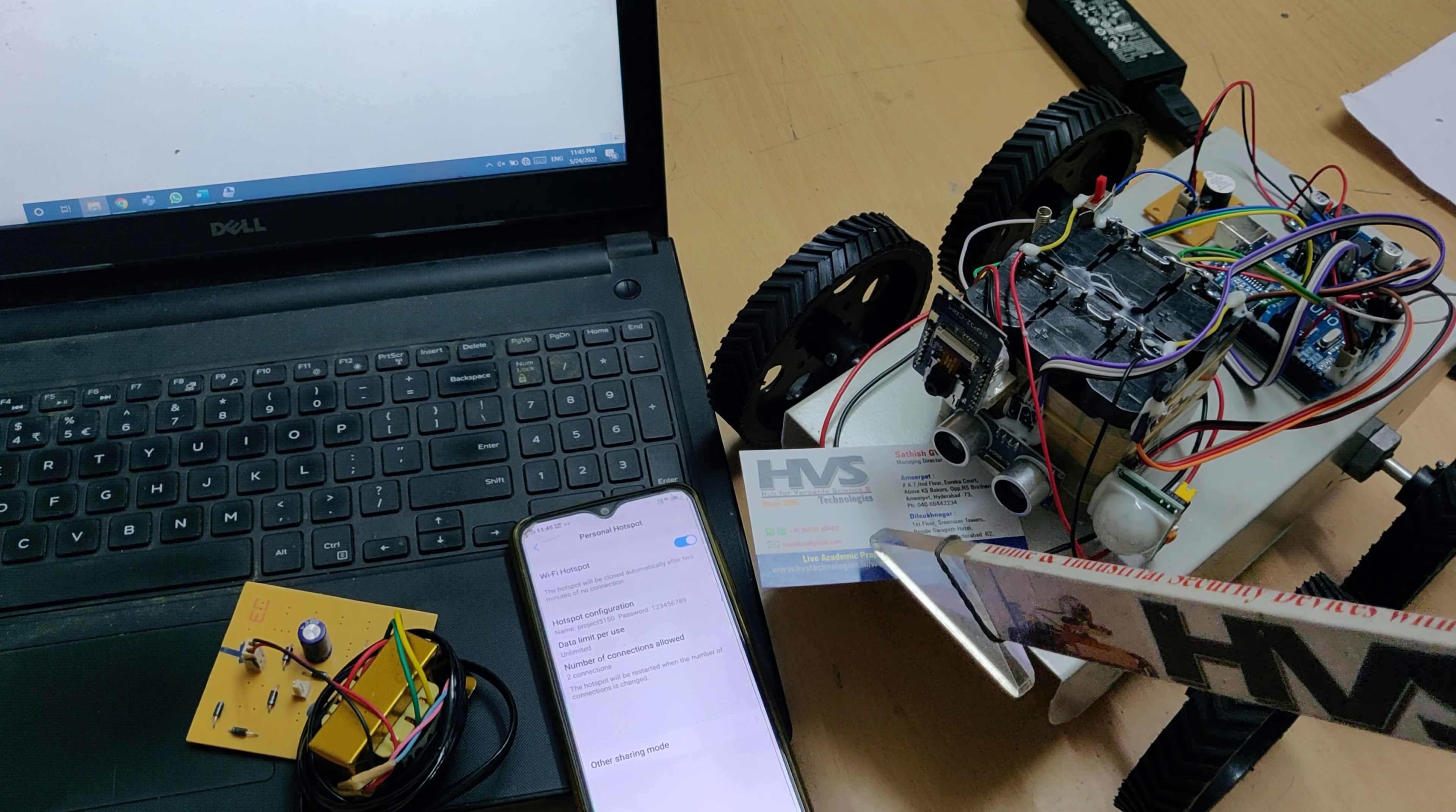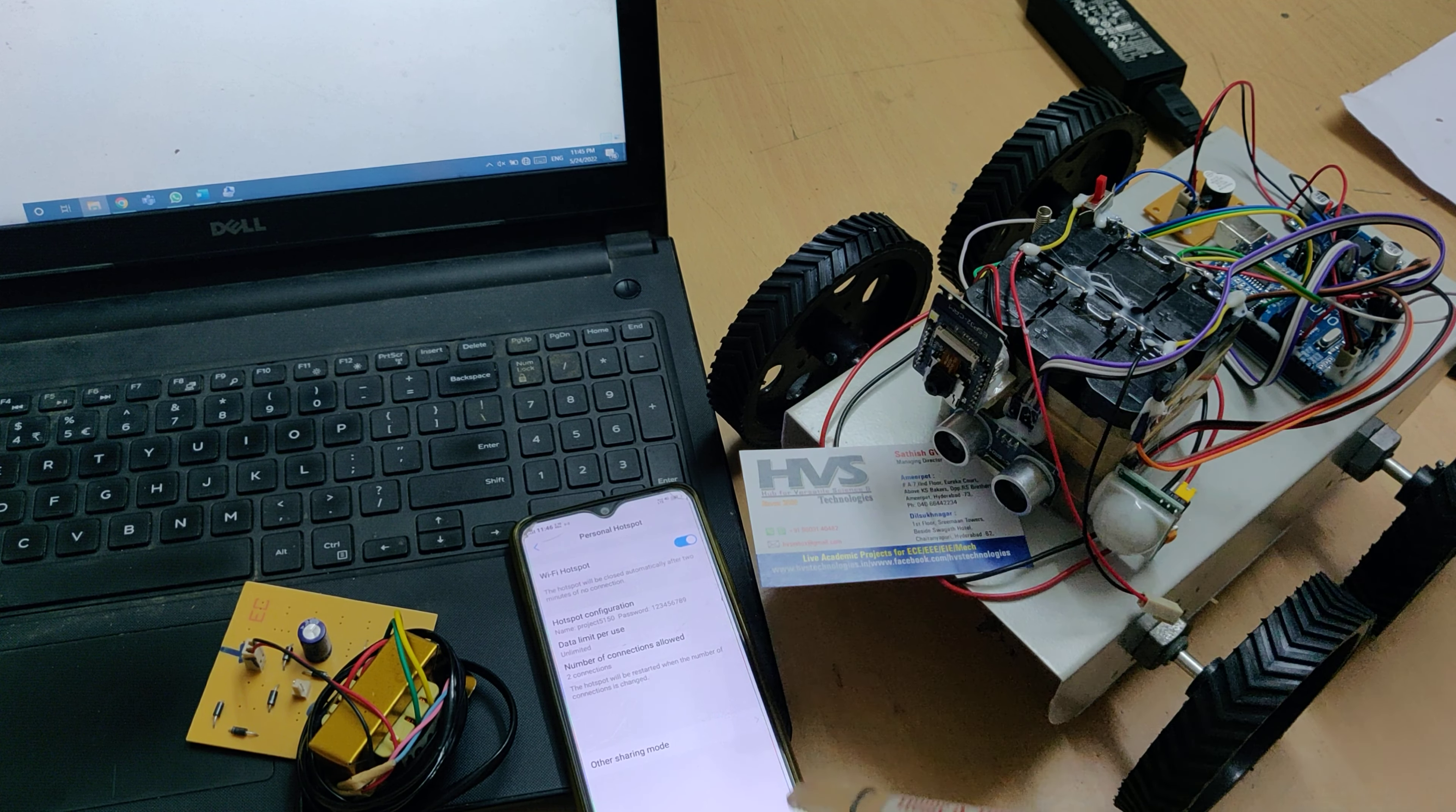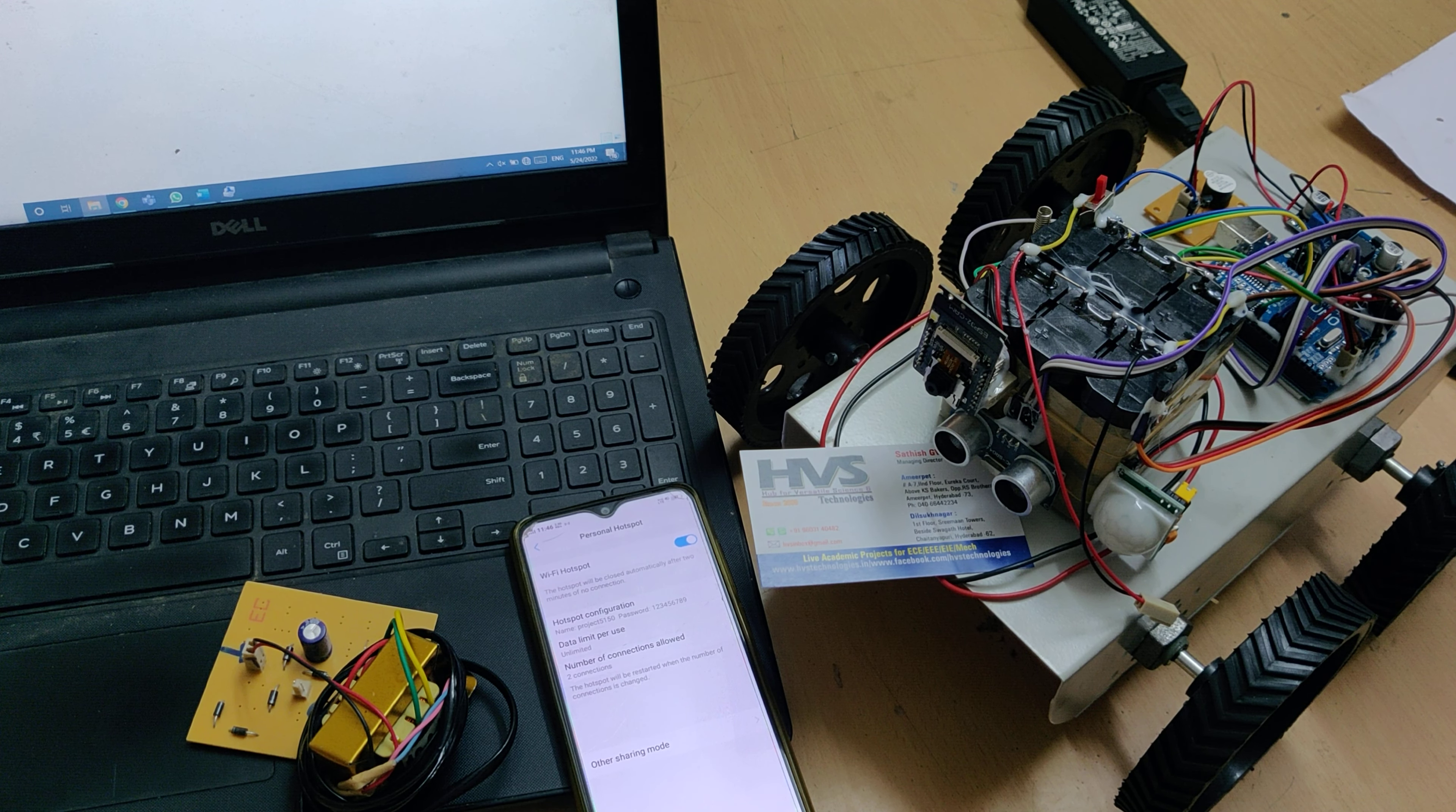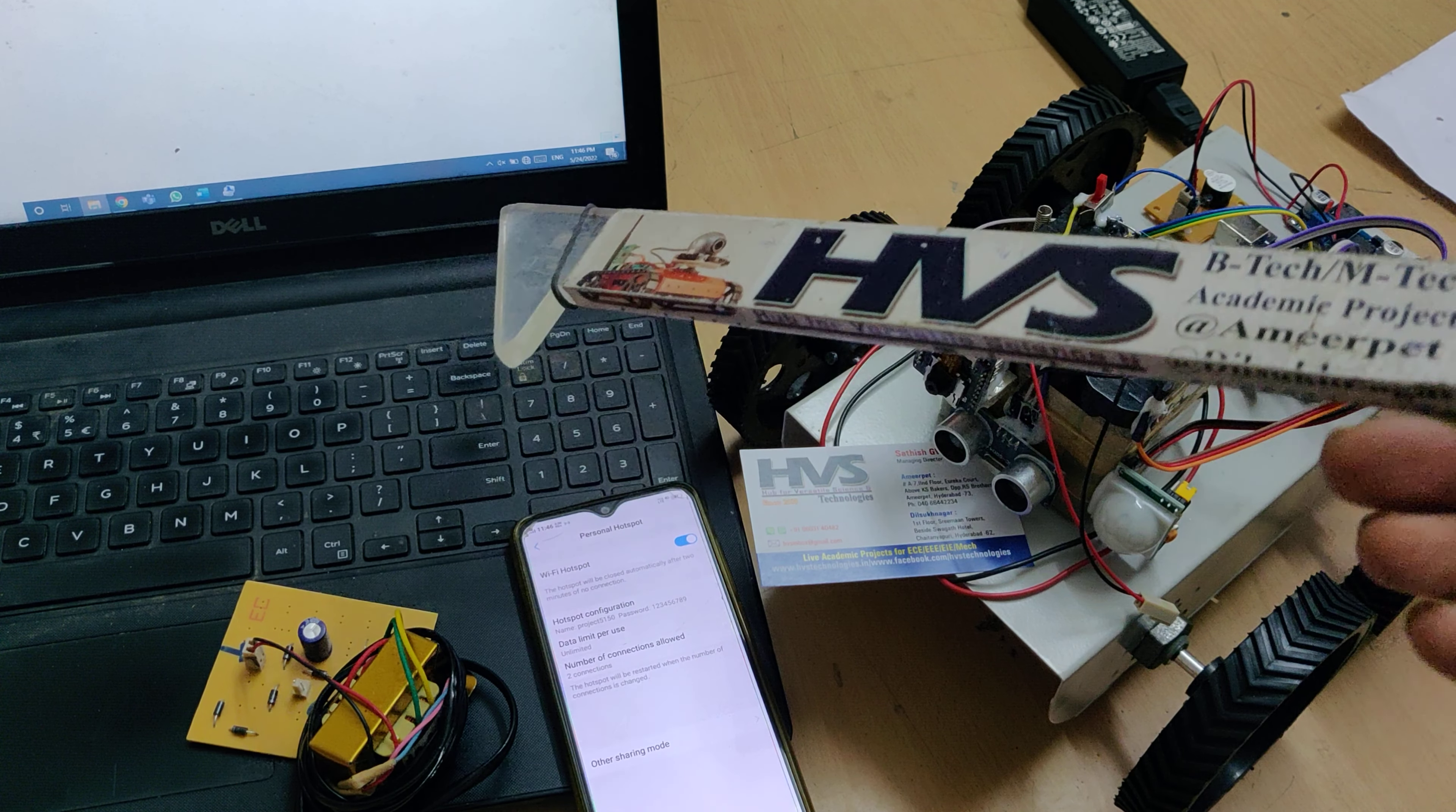If any obstacle is detected by the SR04 ultrasonic sensor, and when the obstacle is less than 30 centimeters, the Arduino board will turn on the buzzer. We set the temperature limit for 48 degrees centigrade, so whenever it exceeds 48 degrees centigrade, we get audible alerts.